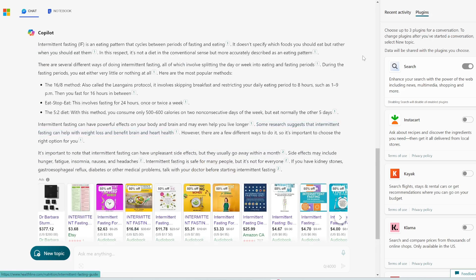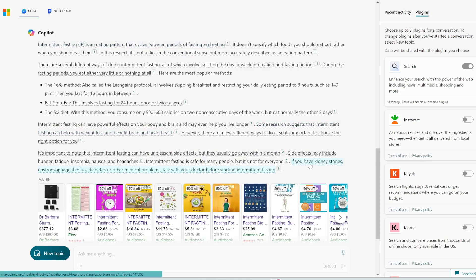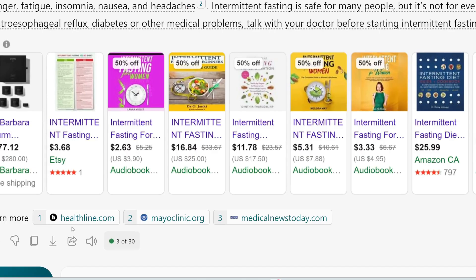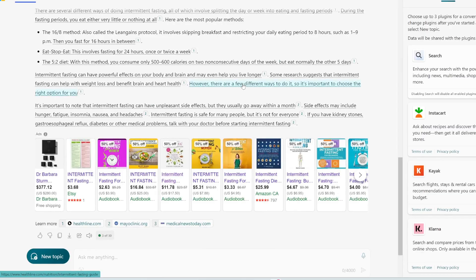Alright, perfect. So you can see it's not only just giving you text, but it's adding in these citation numbers because it's searching the web for information and articles about intermittent fasting and then referencing these articles throughout the text.